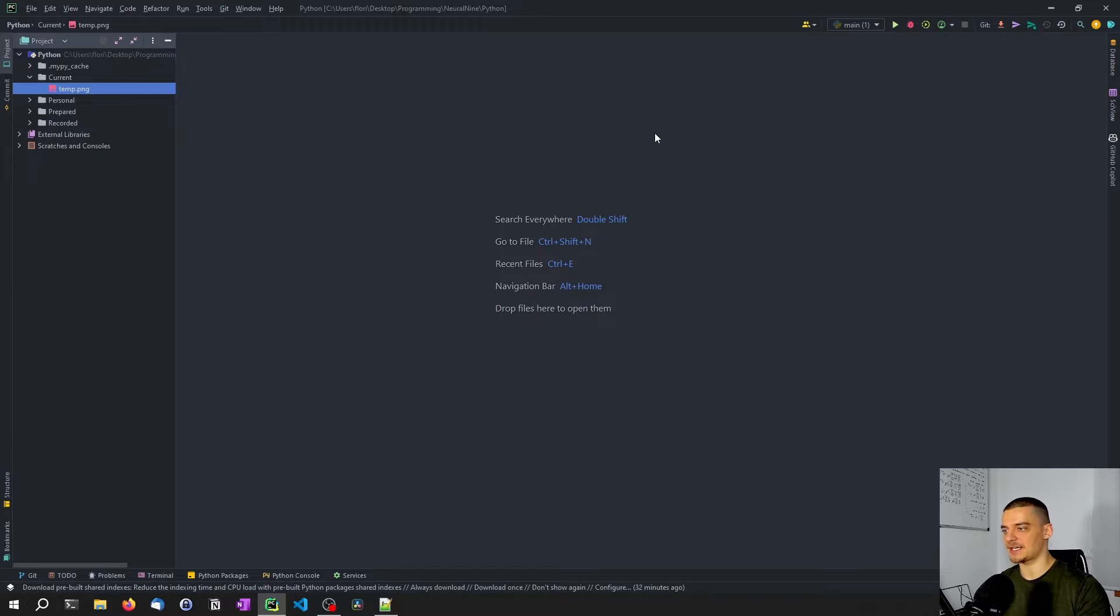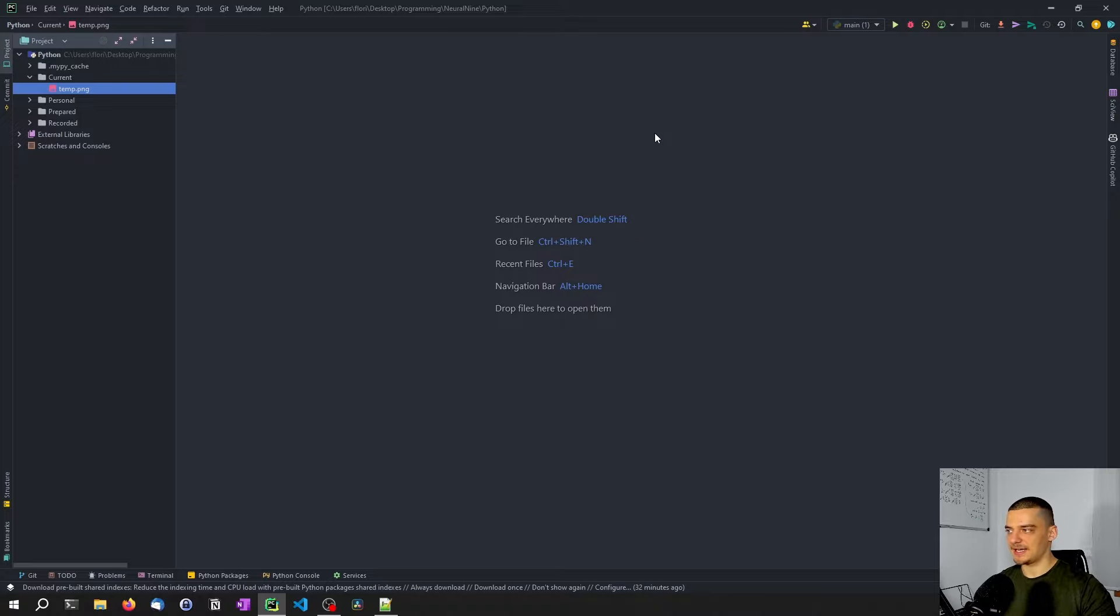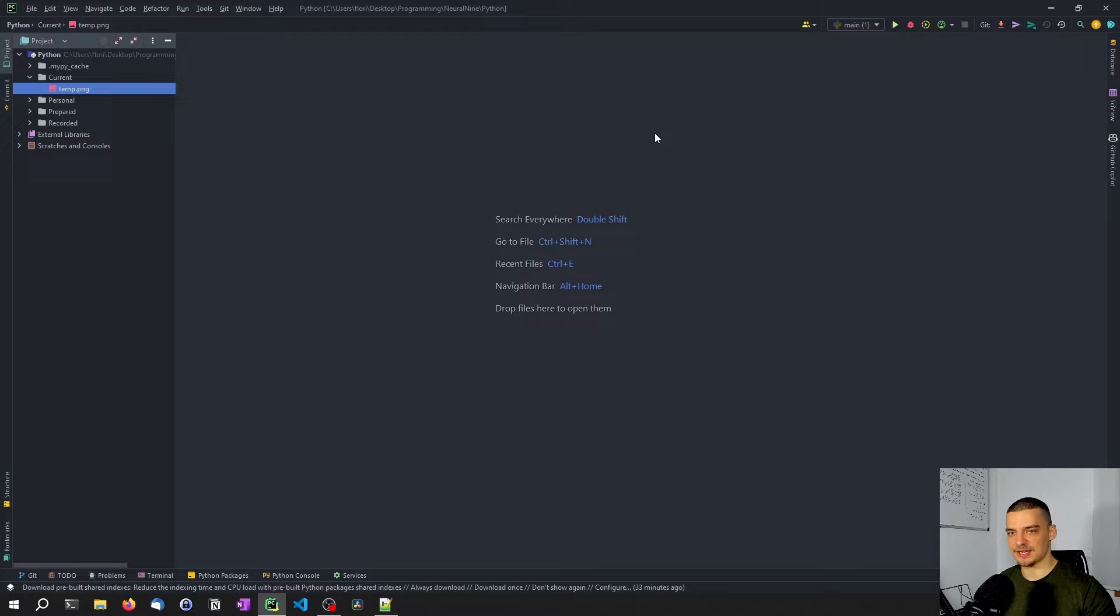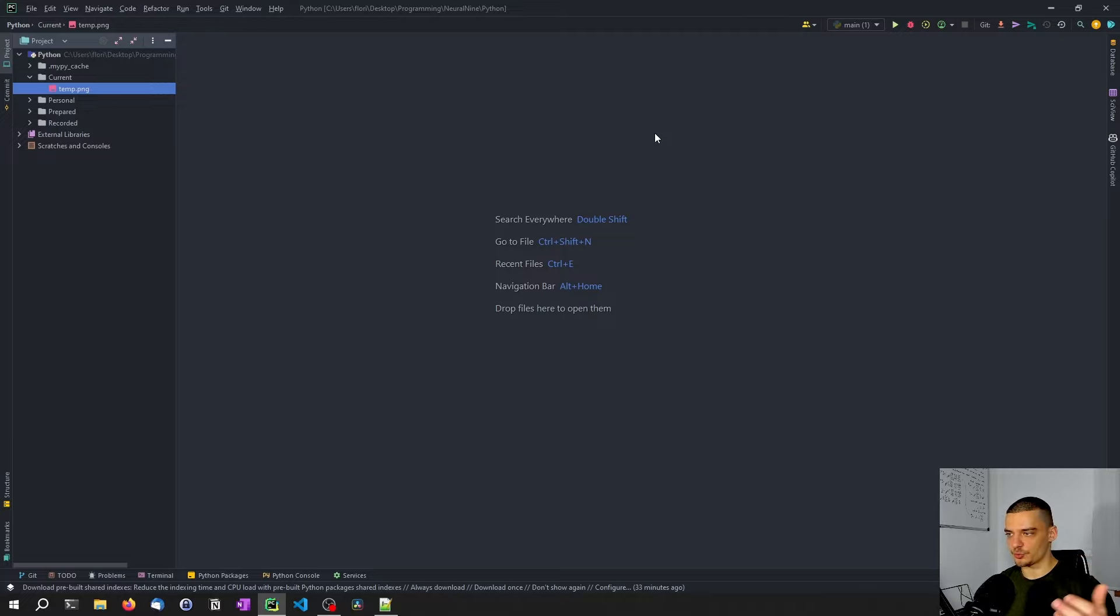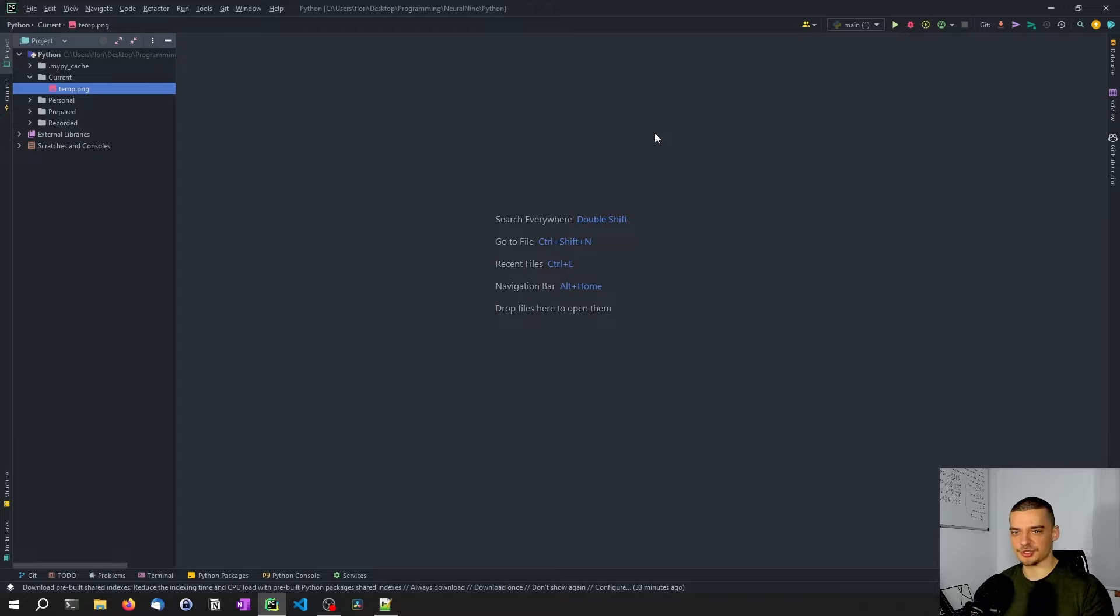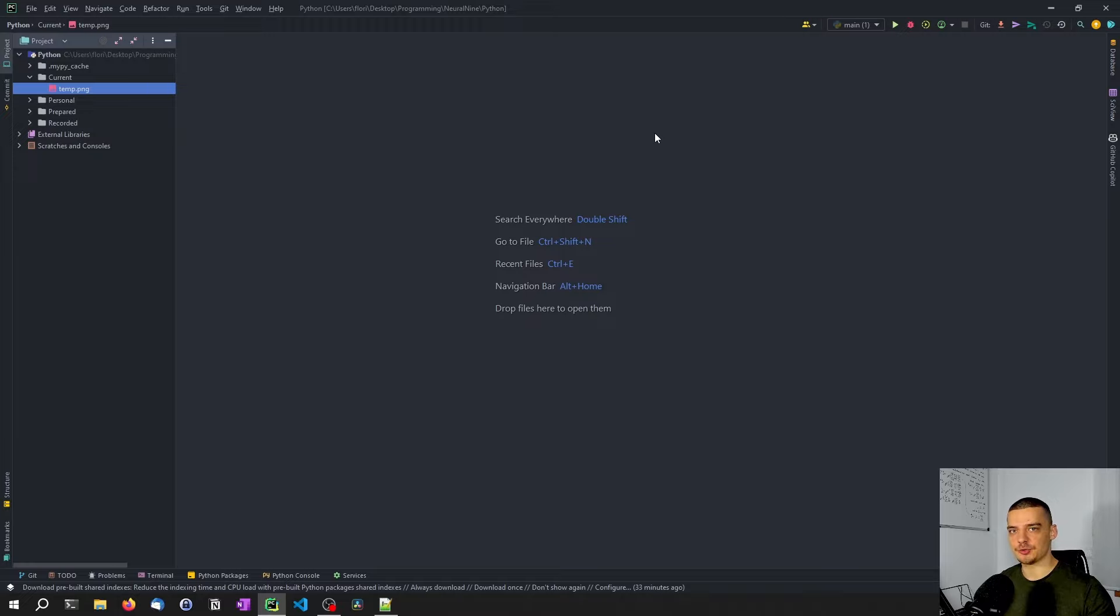One thing that you can do in LaTeX is you can define formulas or you can write formulas with the LaTeX formula syntax. So you can use underscores for subscript, you can use the exponentiation sign for superscript, you can use backslash and then Greek letters to show Greek letters and stuff like that. And then you can render this using LaTeX into a document that displays those formulas.